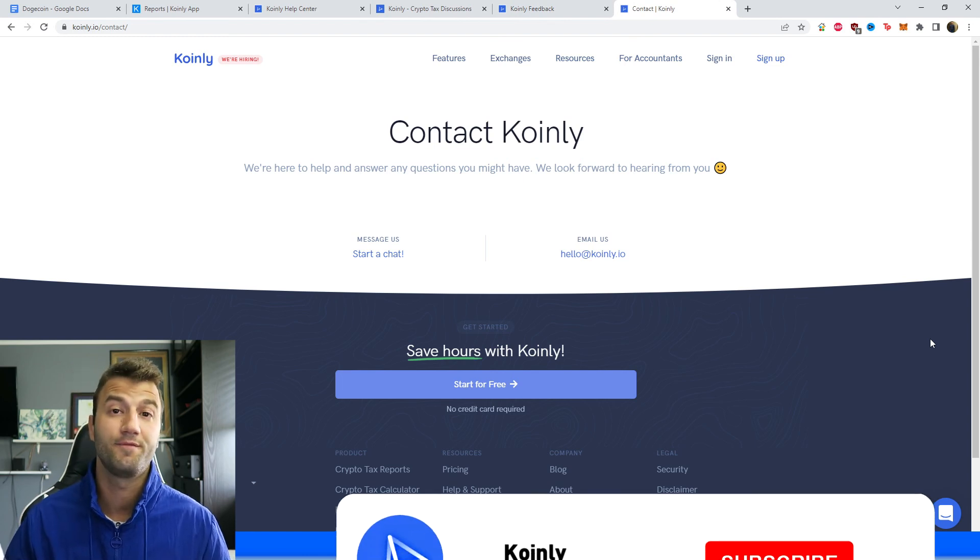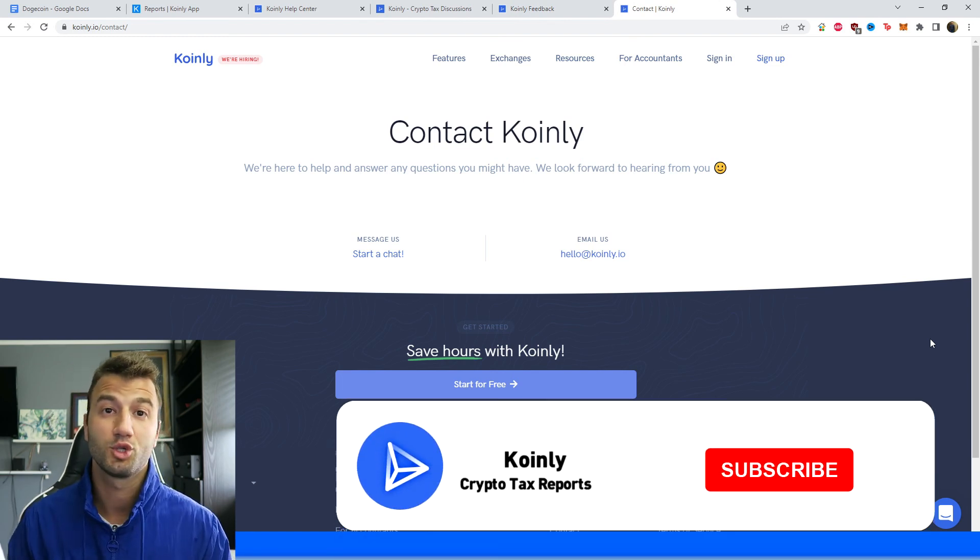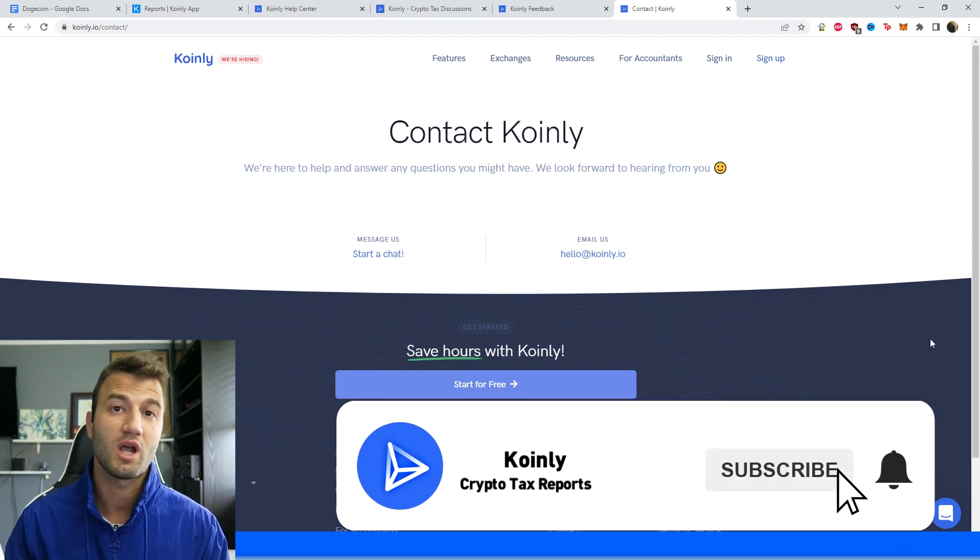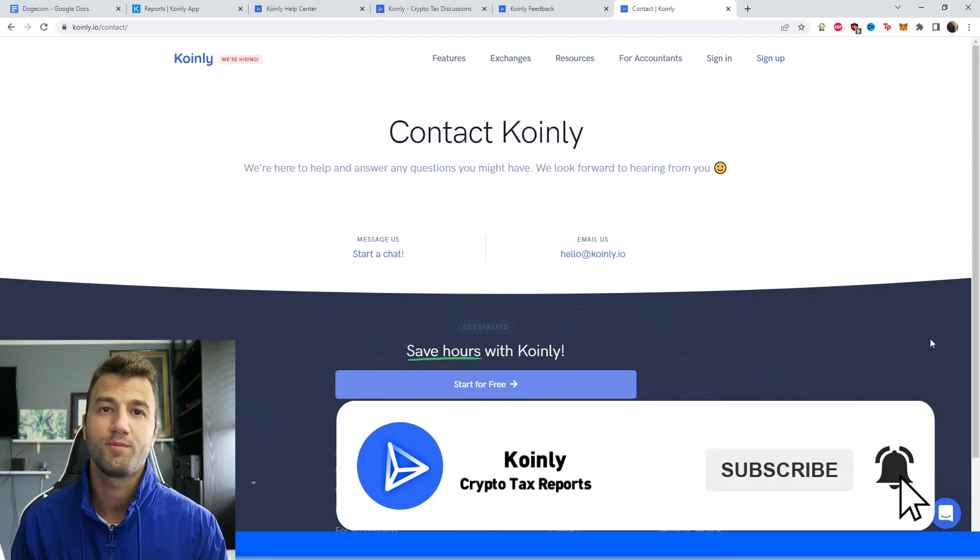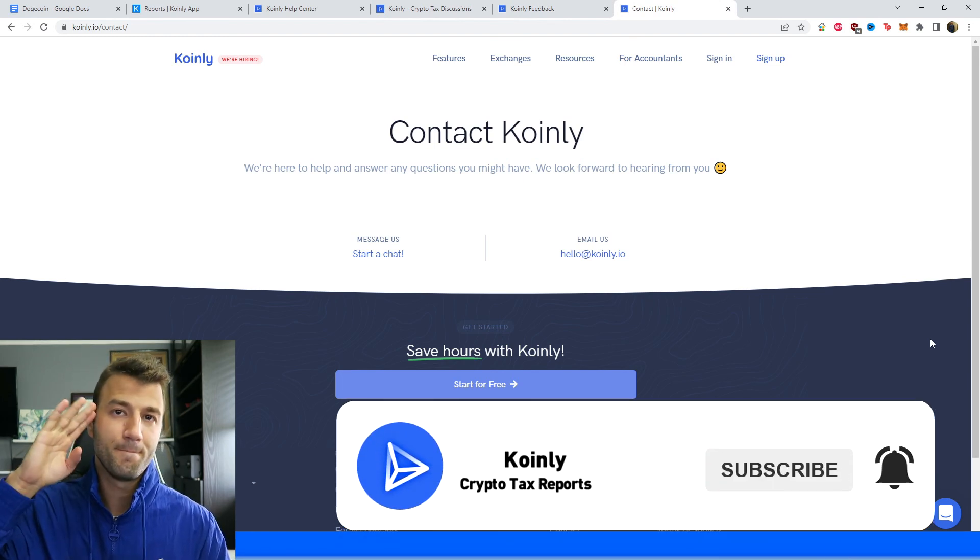But if you found this video helpful in any way, consider dropping a like, subscribing for more crypto content, and I'll see you next time. Peace.